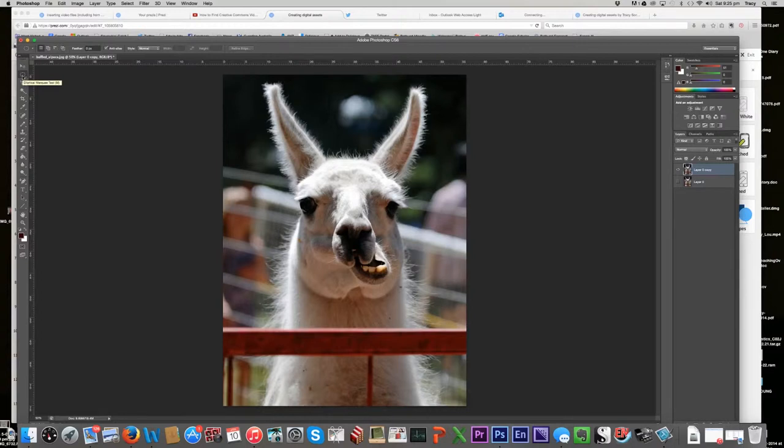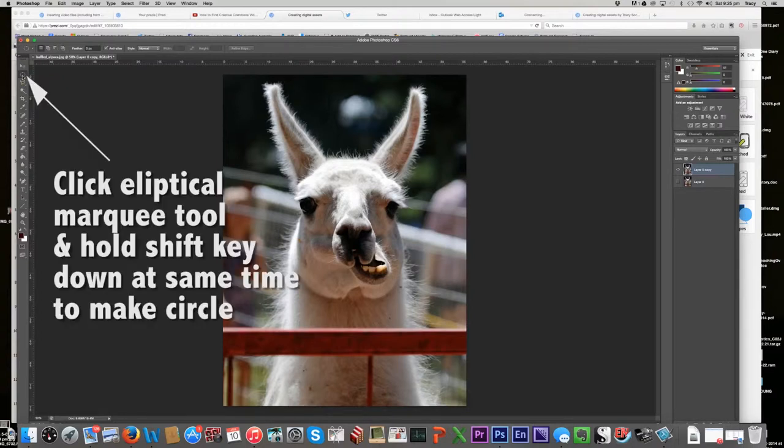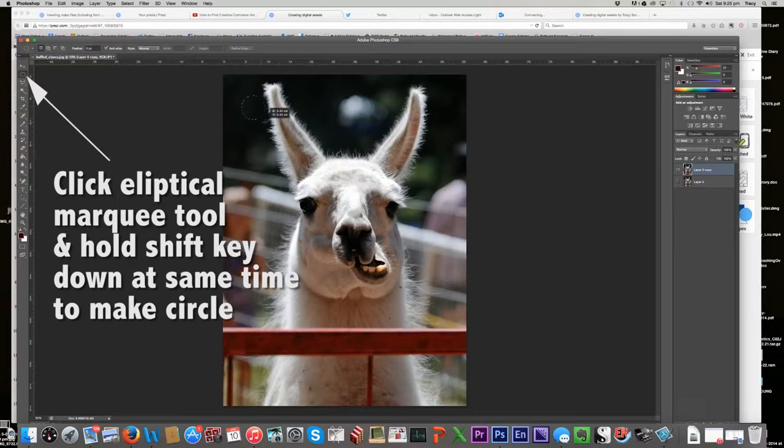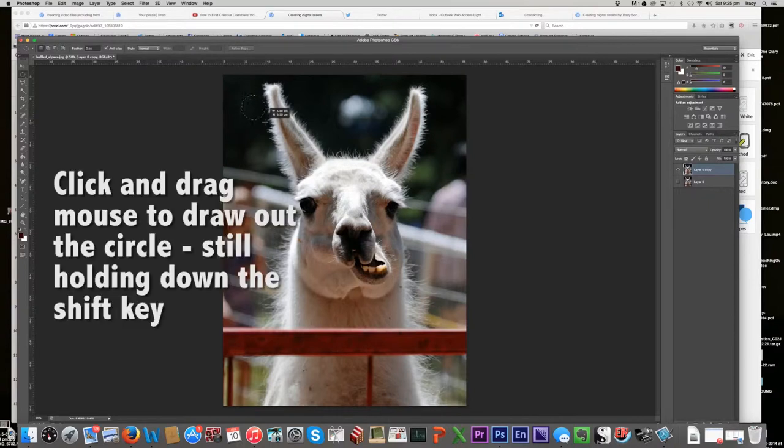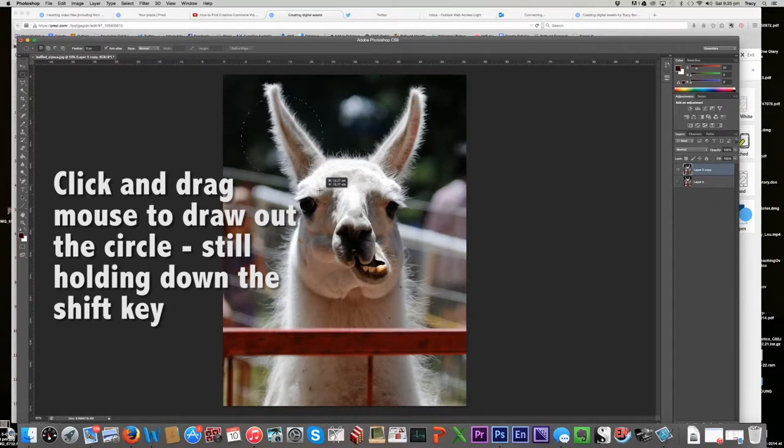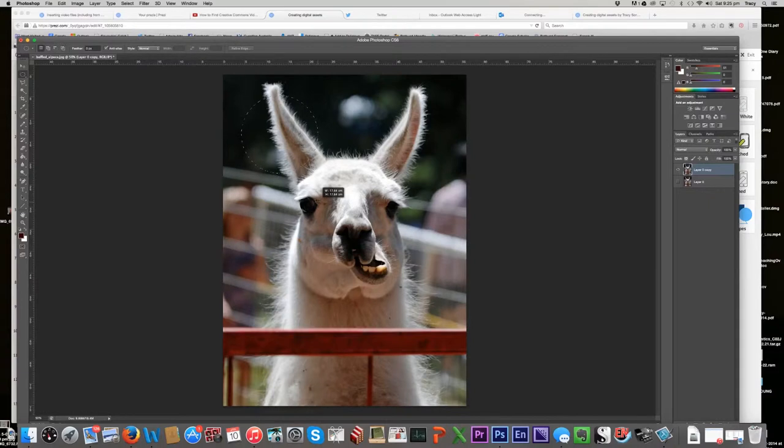So I'm holding my shift button down and now I'm coming back over to my image. And I can, as you can see there, as I pull my mouse, I'm pressing down the left hand, I'm clicking and dragging my mouse out. And as you can see, if I click and drag, I'm creating a round circle.